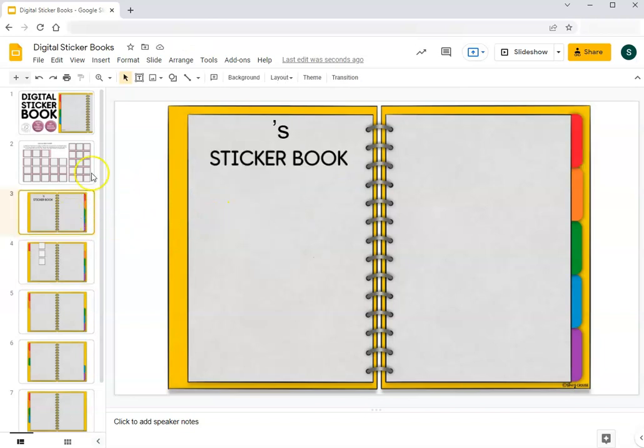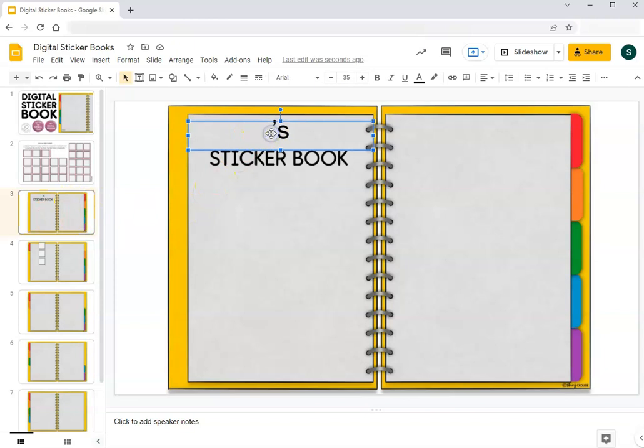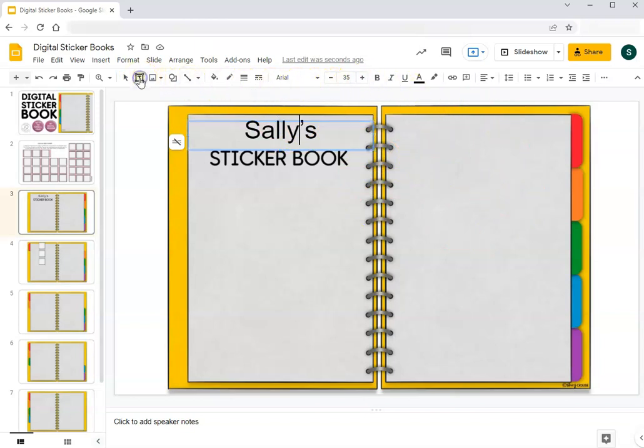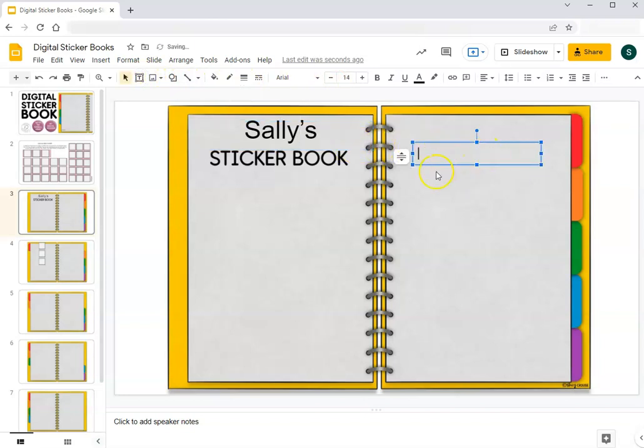The first page of the sticker book has an editable text box at the top where you can type in a student's name if you want to. You can of course add other text boxes anywhere on any of the slides by just clicking on this button right here text box, drawing where you want it, and then you can type changing the font and the size however you would like.